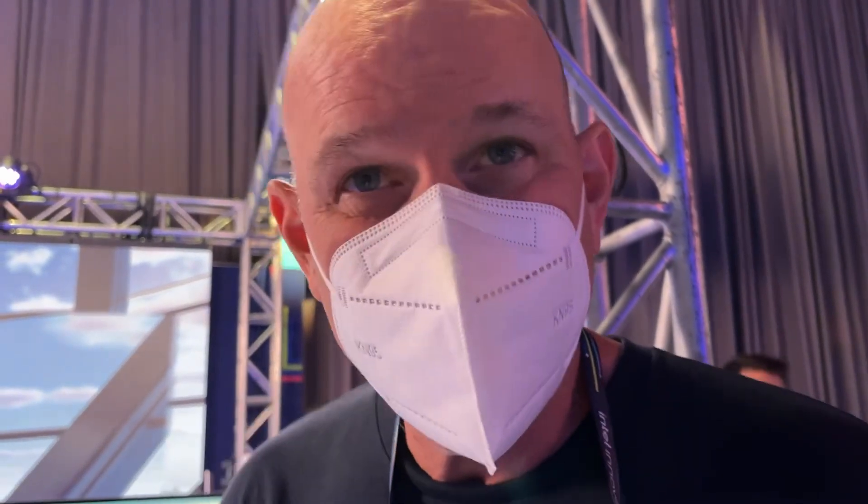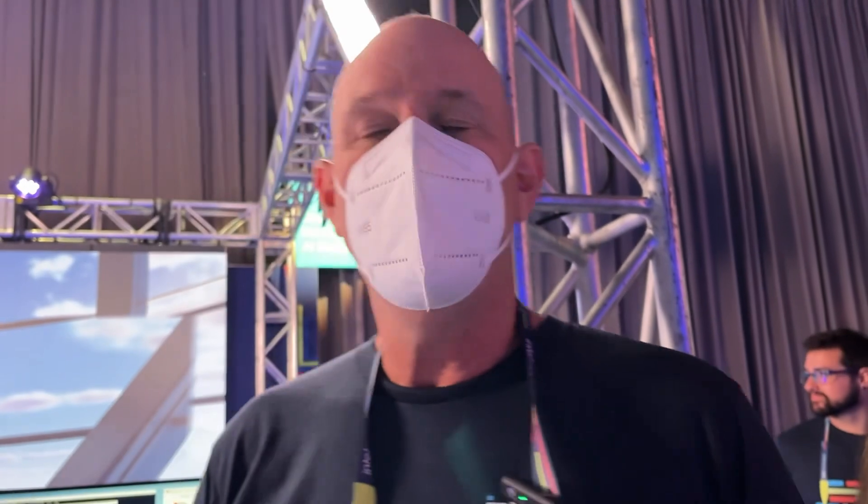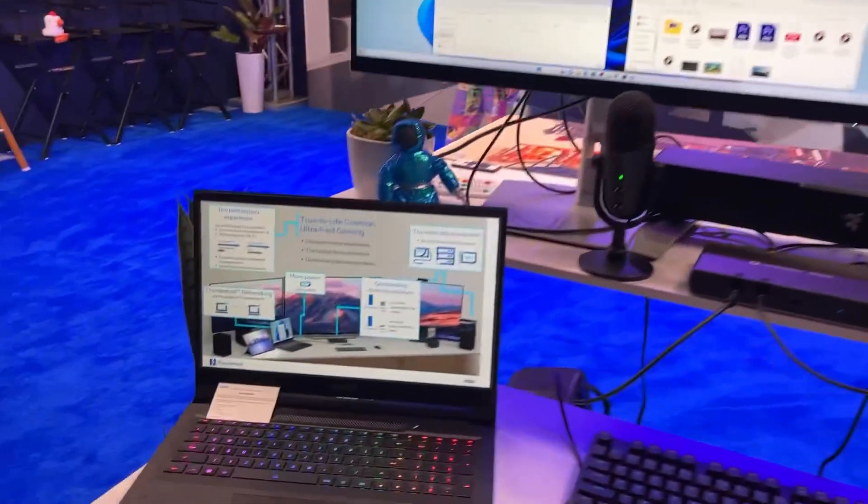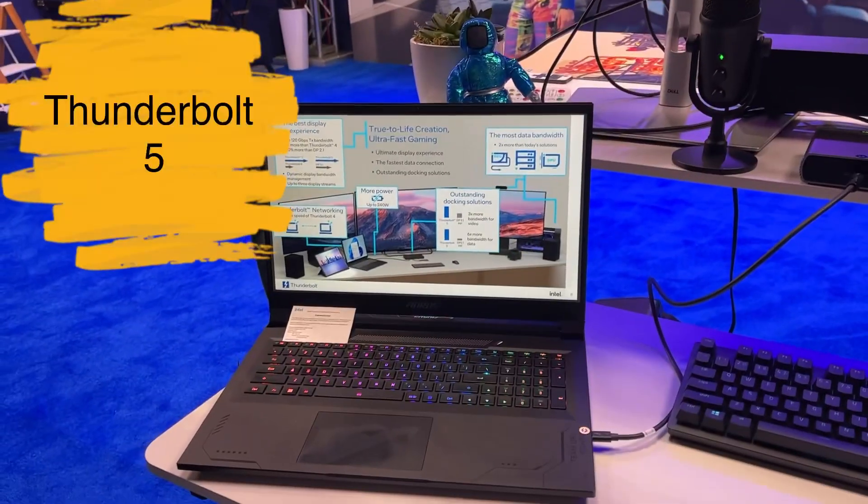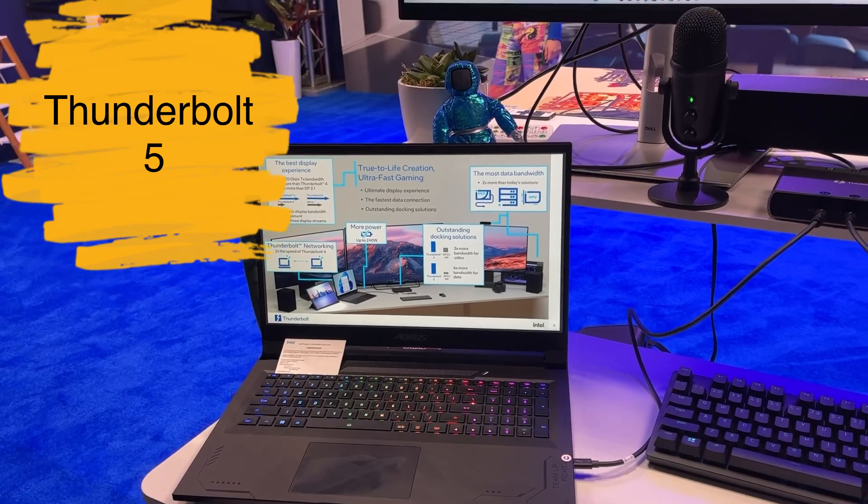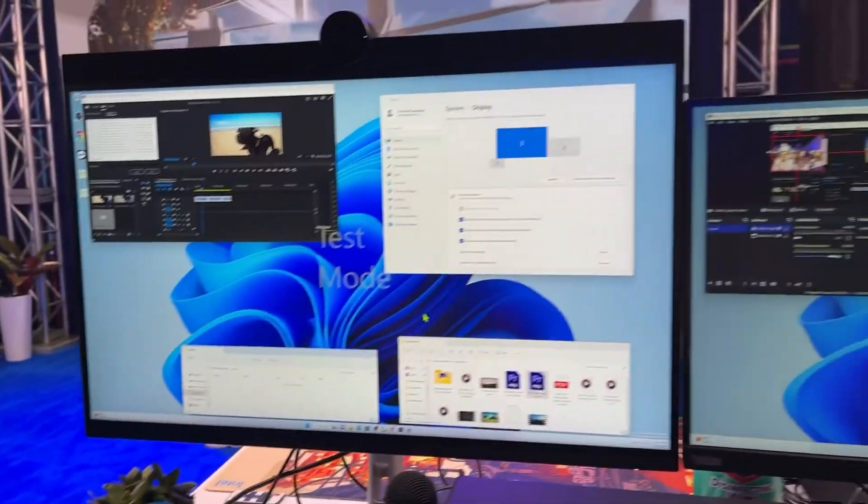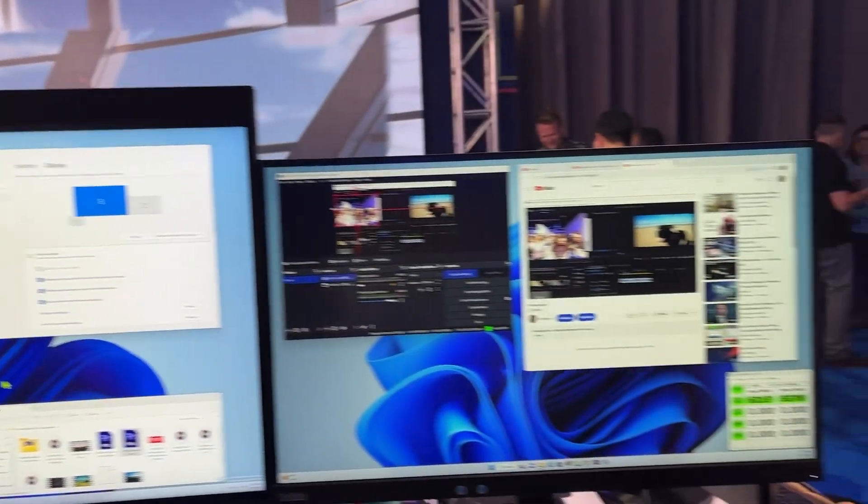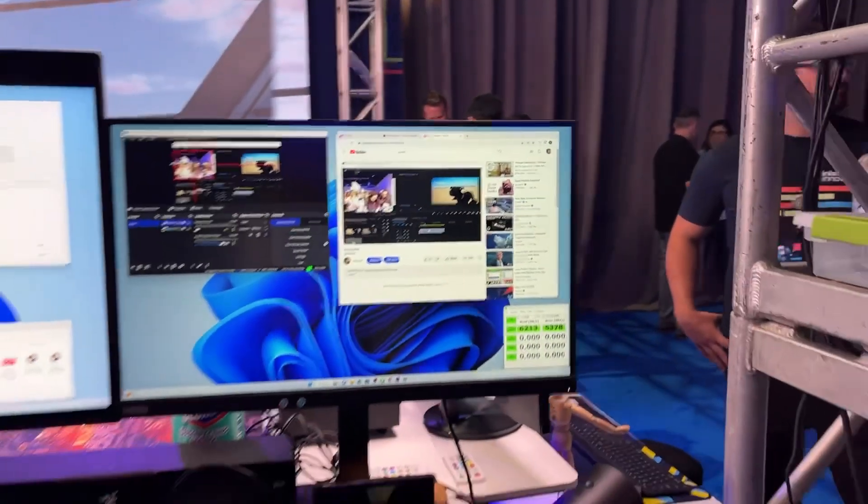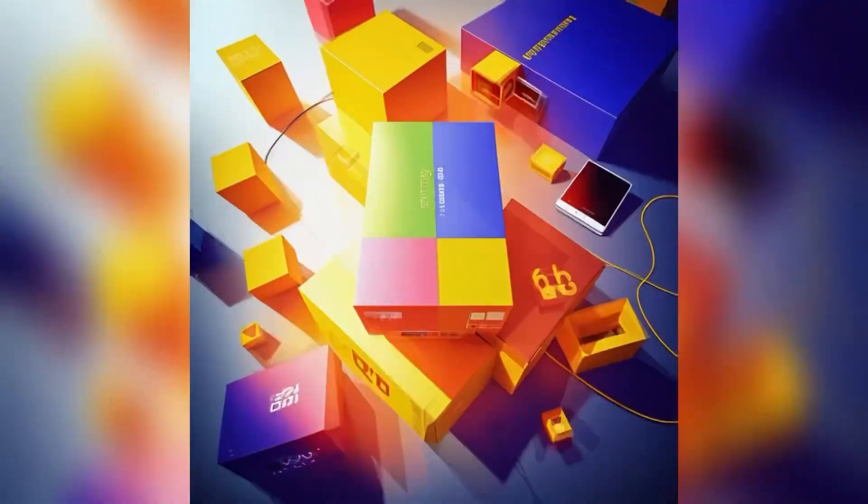We are here with the Intel guys. What's your name and what do you do? I'm with the Thunderbolt team. I'm the technical marketing manager with the Thunderbolt team at Intel. Your name? Lyle. Now that we have the fifth generation of Thunderbolt, can you tell us a little bit about the improvements, the advantages, and why we should use it? Absolutely.